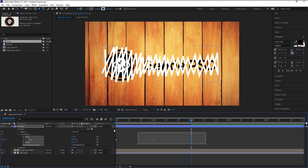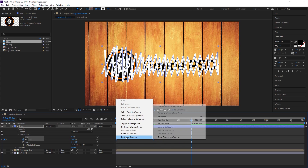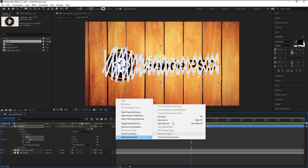Highlight the keyframes and press F9 on your keyboard to Easy Ease them, or you can right-click and go to Keyframe Assistant and select Easy Ease.